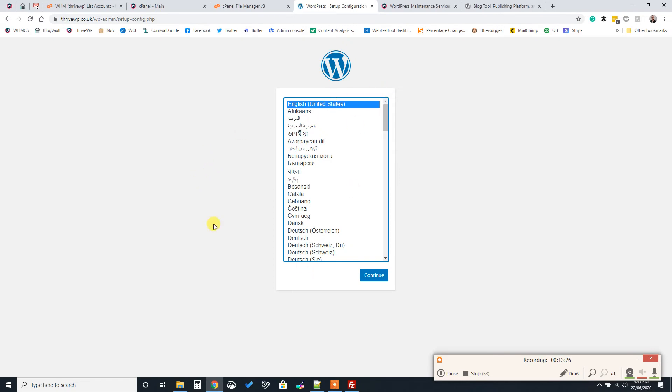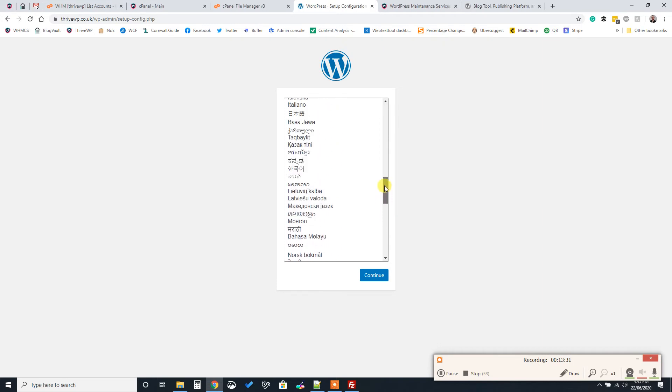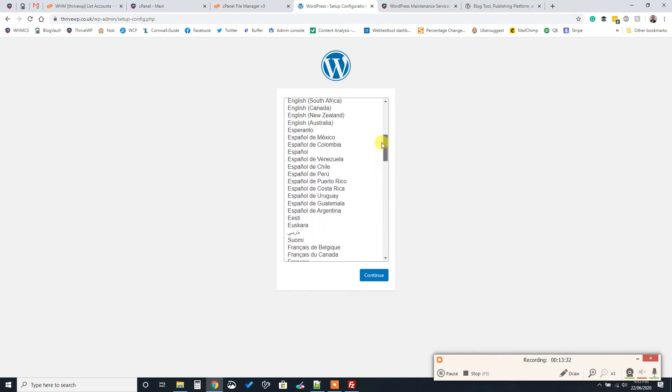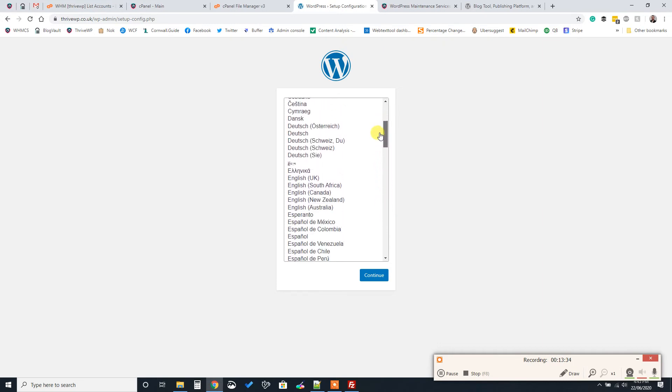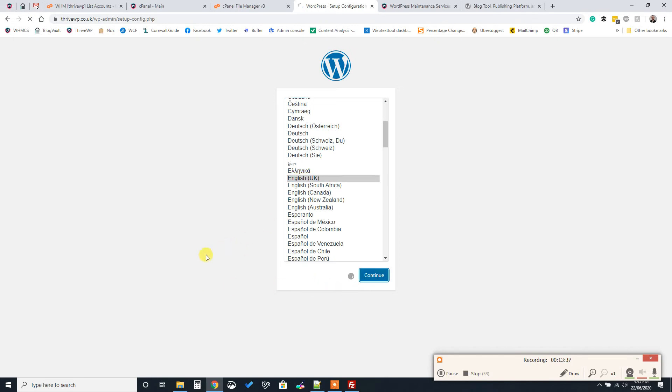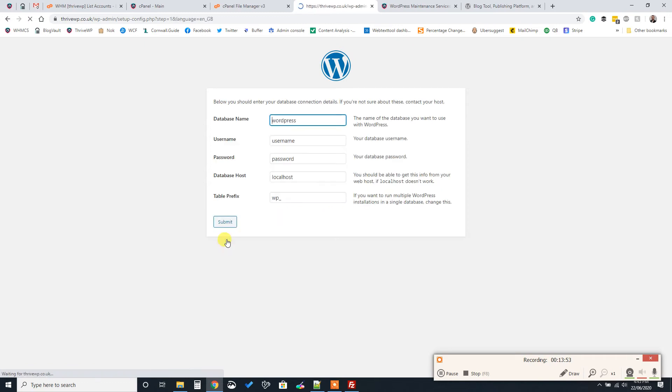You can select your language, whether that be United Kingdom or US or wherever. We're going to set English UK, click continue. So now basically all you need to do is just follow the prompts, read what it says clearly, and go from there. So the next bit is we need to tell the WordPress installation where our database is and how to access it.